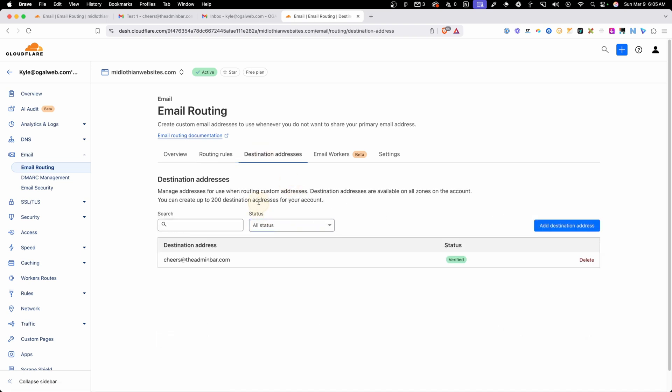In the next tab here, we have all of our destination addresses. You can create up to 200 different destination email addresses for your account. However, each email address you set up in here can only be forwarded to one email, so you can have 200 different ones in here, but you can't have one email address that gets forwarded 200 different places.